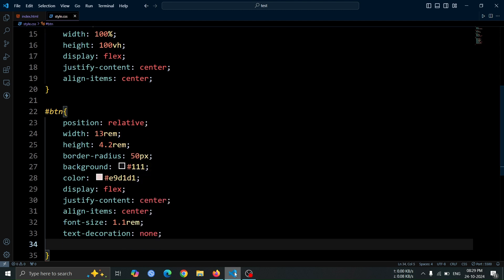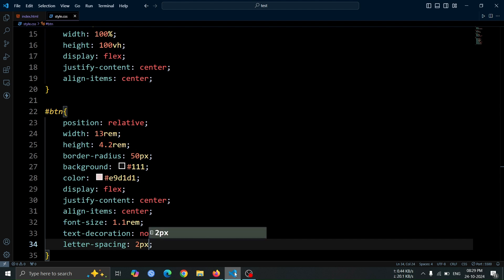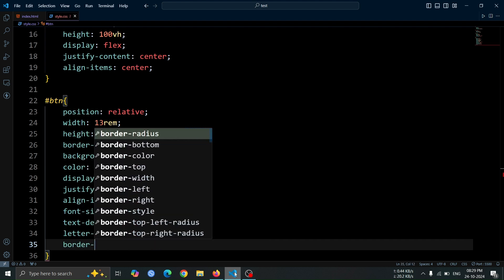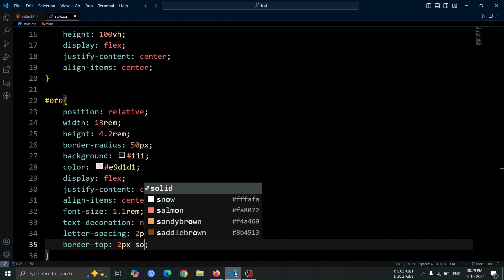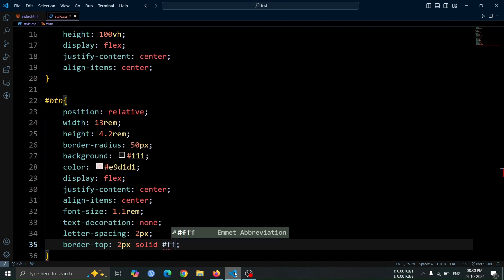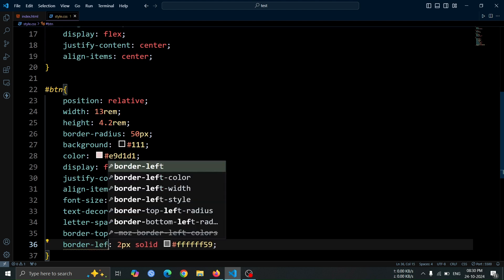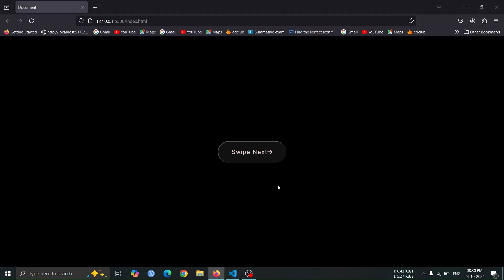Increase the spacing between letters by setting letter-spacing to 2 pixel, and finally, add a top border of 2 pixel solid #6F59 for a subtle highlight. Now, copy and paste this line, but change border-top to border-left to add same border to the left of the button. Now, open the browser, and you should see the button-like structure with the updated styles.